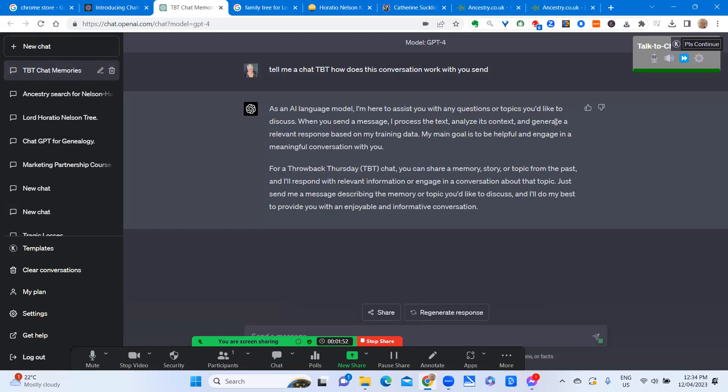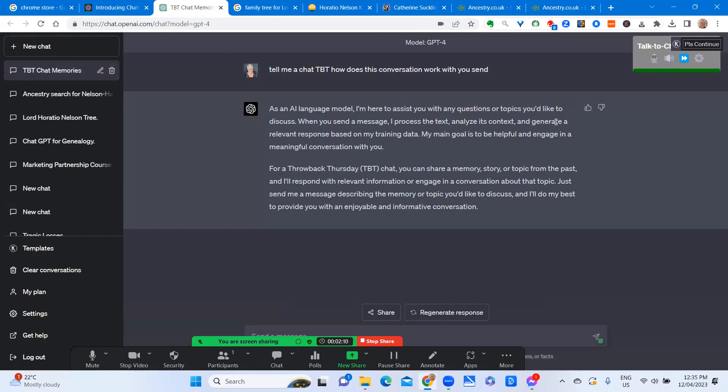For a Throwback Thursday, TBT chat, you can share a memory, story, or topic from the past, and I'll respond with relevant information or engage in a conversation about that topic. Just send me a message describing the memory or topic you'd like to discuss, and I'll do my best to provide you with an enjoyable and informative conversation.